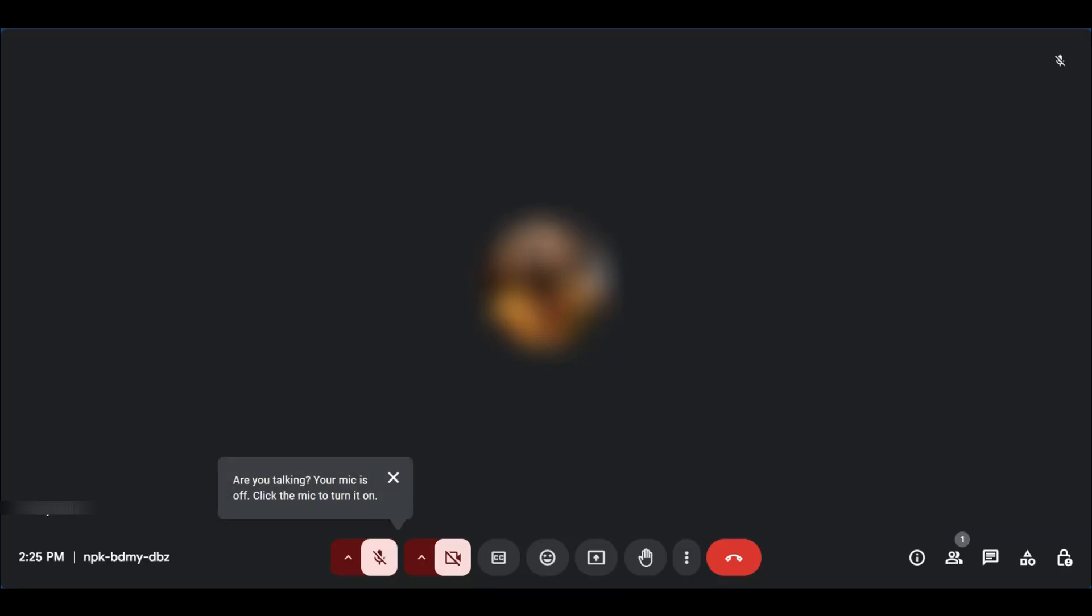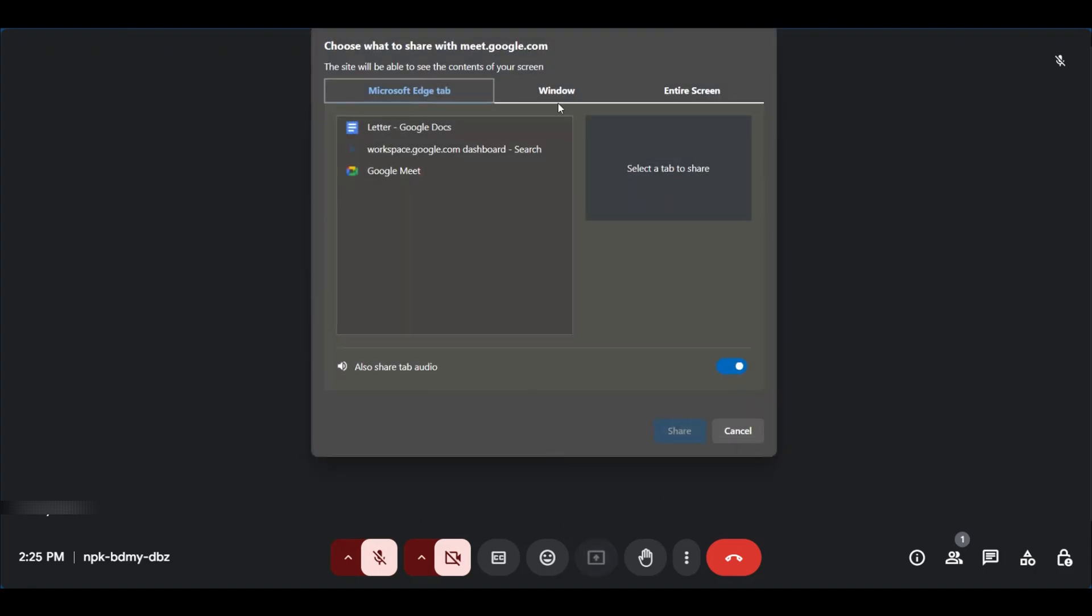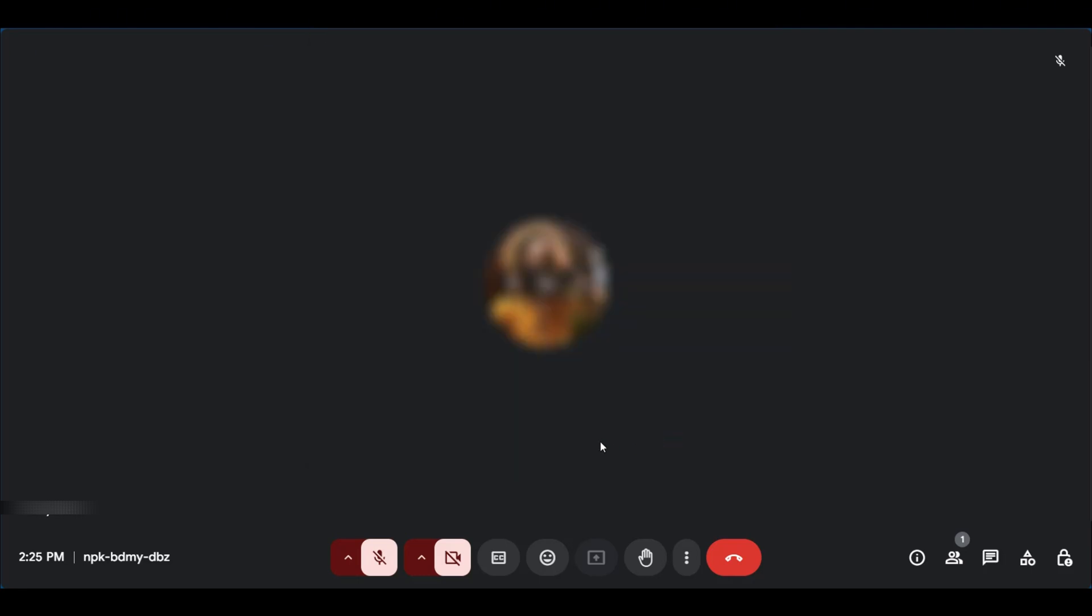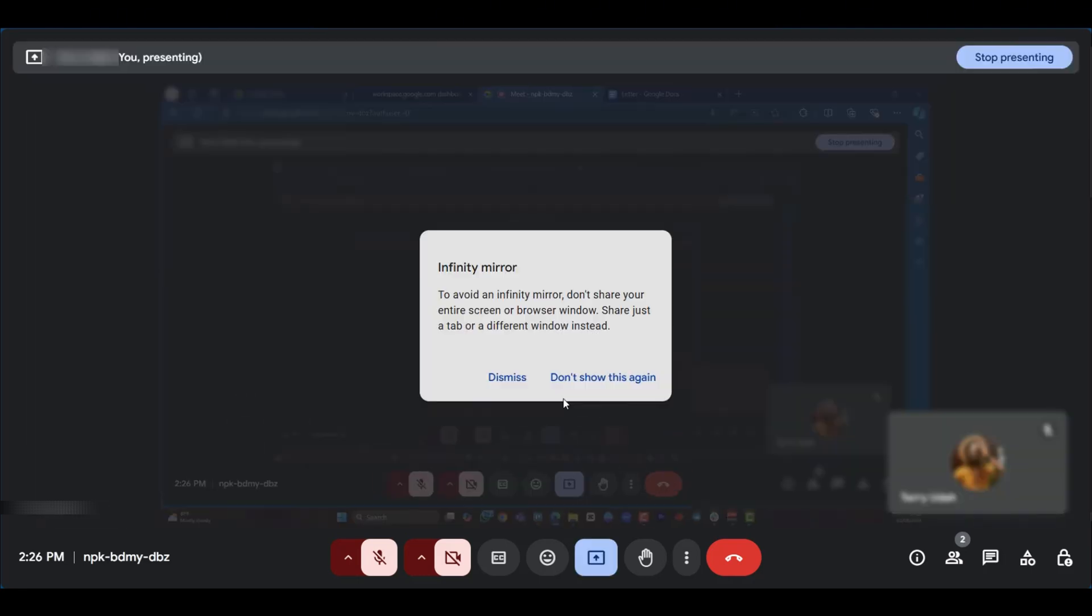Hello everyone, in this tutorial we're going to show you how to avoid the infinity mirror in Google Meet. If you want to present and you click on present and share the same screen, screen 2, which is the current screen we're on, we're going to have the infinity mirror in a moment.